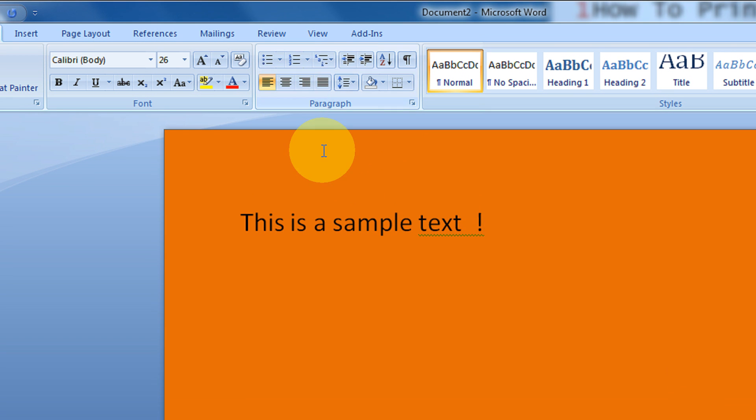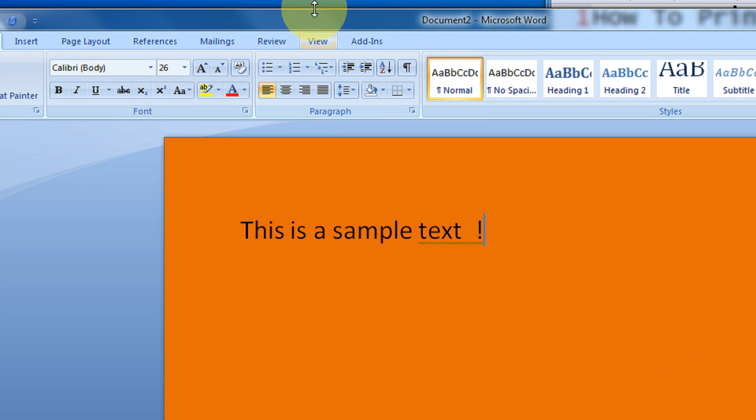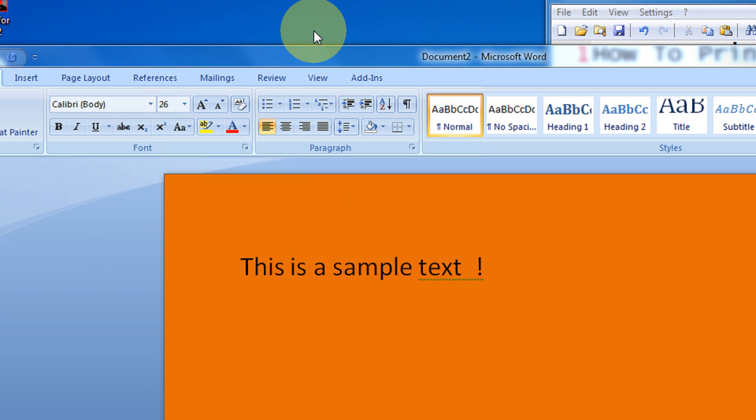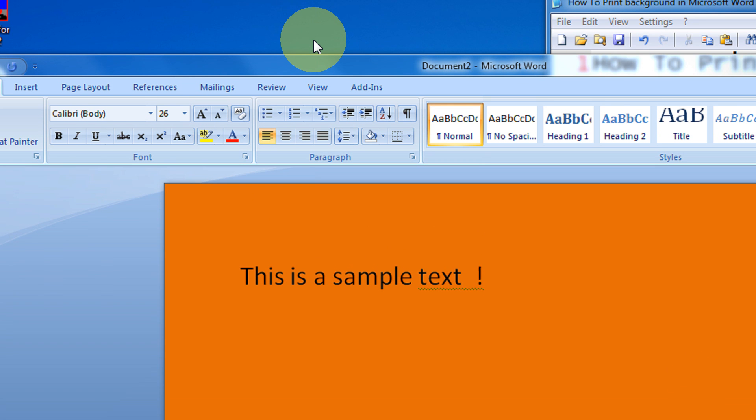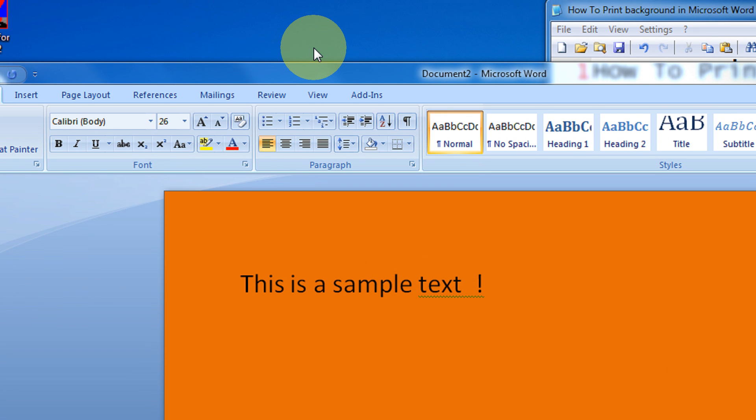And now when you will print, your background will also be printed along with the sample text. Okay. Thank you for watching the video. Please subscribe to my channel. Have a great day.